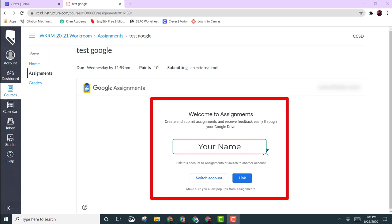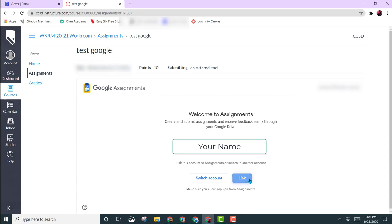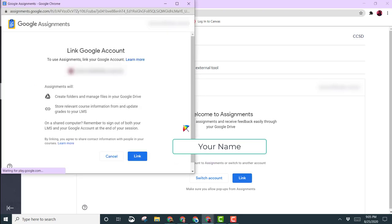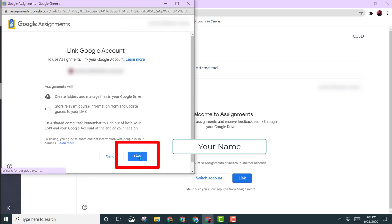You'll see your name here, and then you click on the blue link button. This will open up another window where you need to read through what the assignment will be able to do, and then click on the link button again.